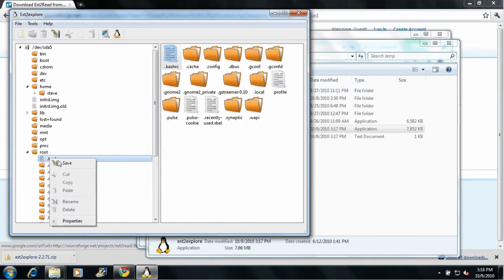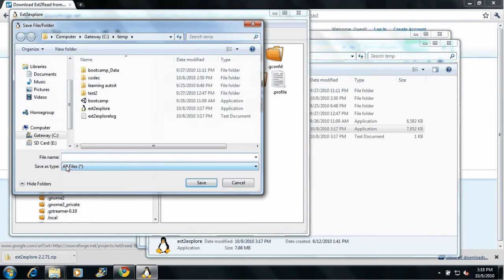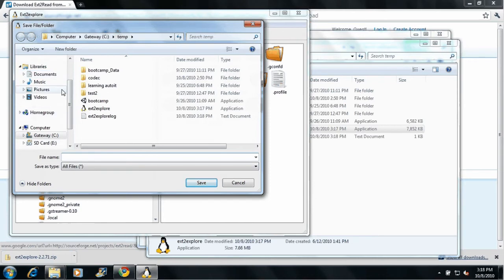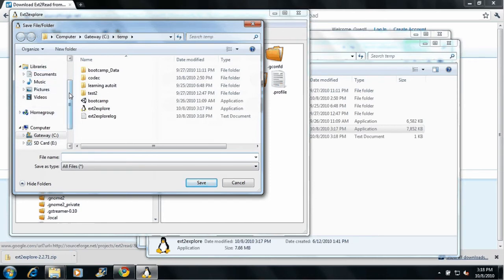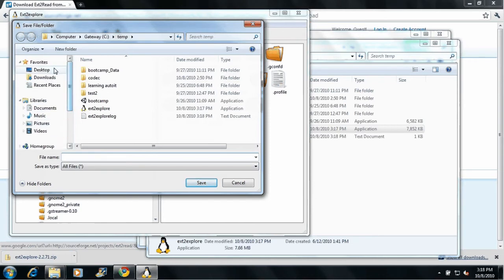If you want to copy any to your hard drive, you just right click on it, hit save, select your destination. We'll just dump it on the desktop here. Go ahead and hit save.